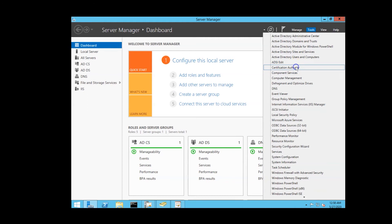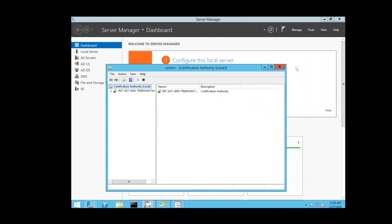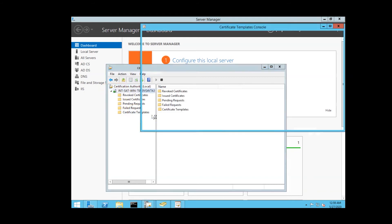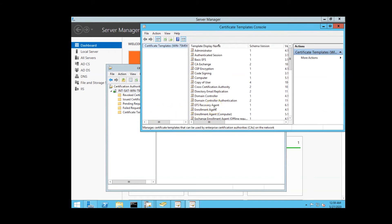On the machine with the enterprise CA, we'll navigate to the certification authority in the server manager. We'll manage the certificate templates. We'll navigate to a template that we know is properly configured for smart card log on and duplicate this template.